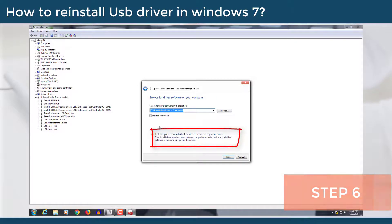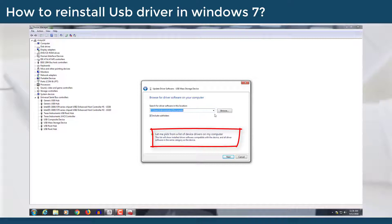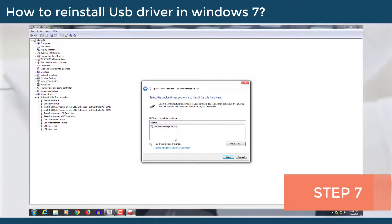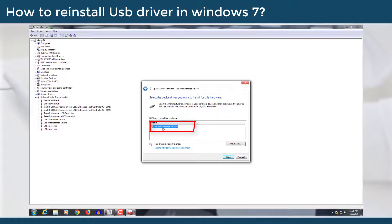Step 6: Else select the highlighted option, let me pick from a list of device drivers on my computer. Step 7: Select the proper model of the device and select next.